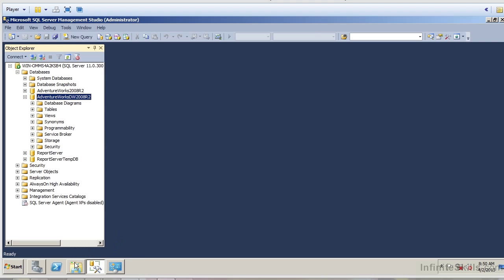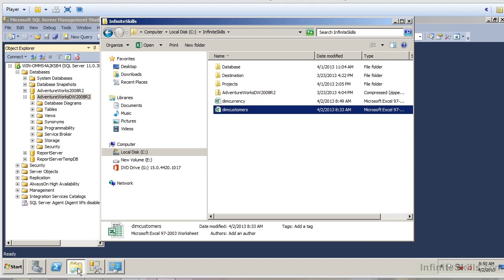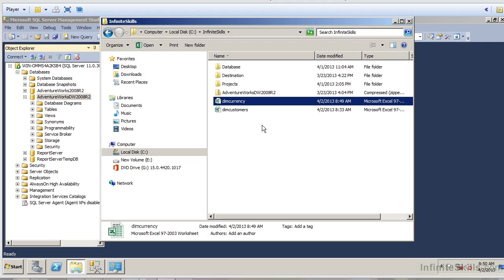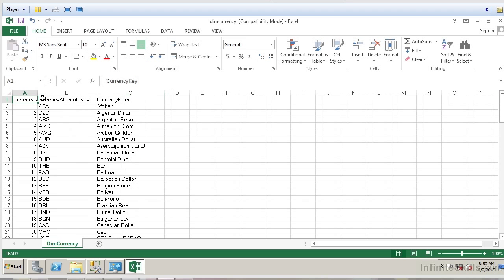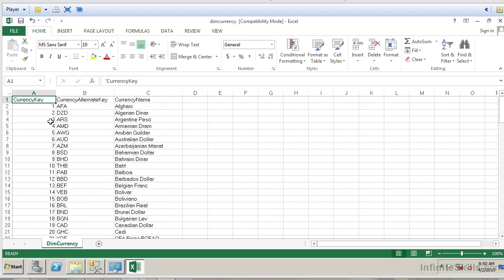Now I'm going to navigate over to my file system in Windows Explorer and open up the directory C:\InfiniteSkills. Here I have the file DimCurrency. I already have Microsoft Excel installed on this machine, so let me open up DimCurrency. We can see that I've extracted the data from that SQL Server 2012 database and placed it into an Excel spreadsheet by using the import-export wizard provided by SQL Server 2012. This is an example of utilizing a data source, creating a data source, and placing that data in an external data source other than a Microsoft SQL Server 2012 database.